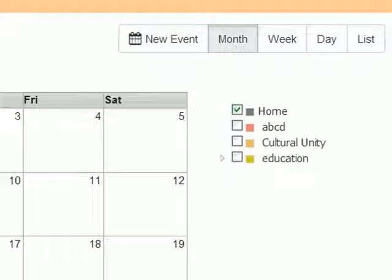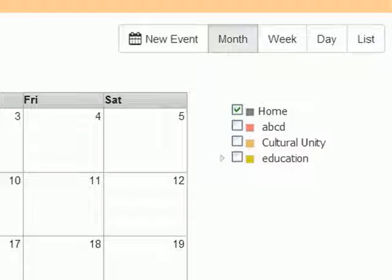Your events can be seen month wise, week wise, day wise, or as a list.